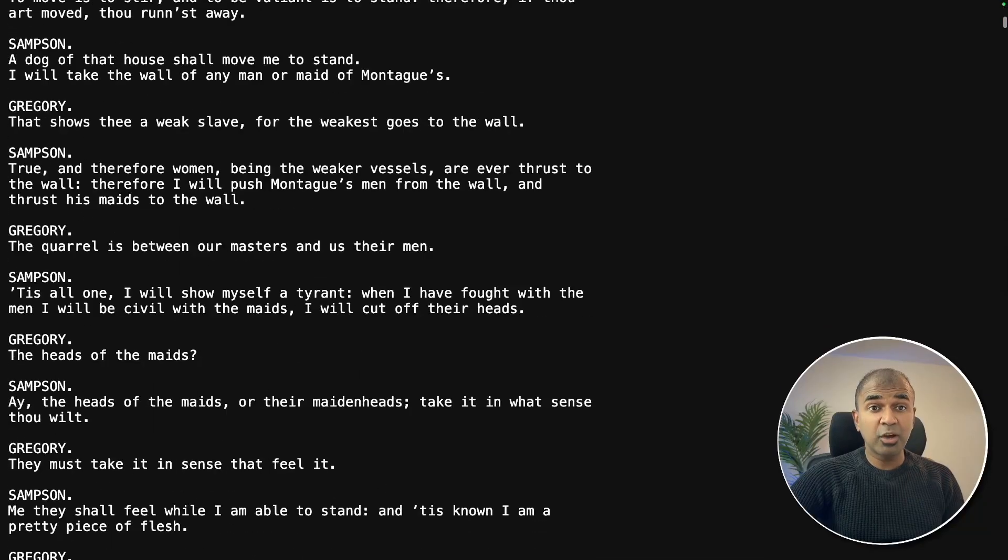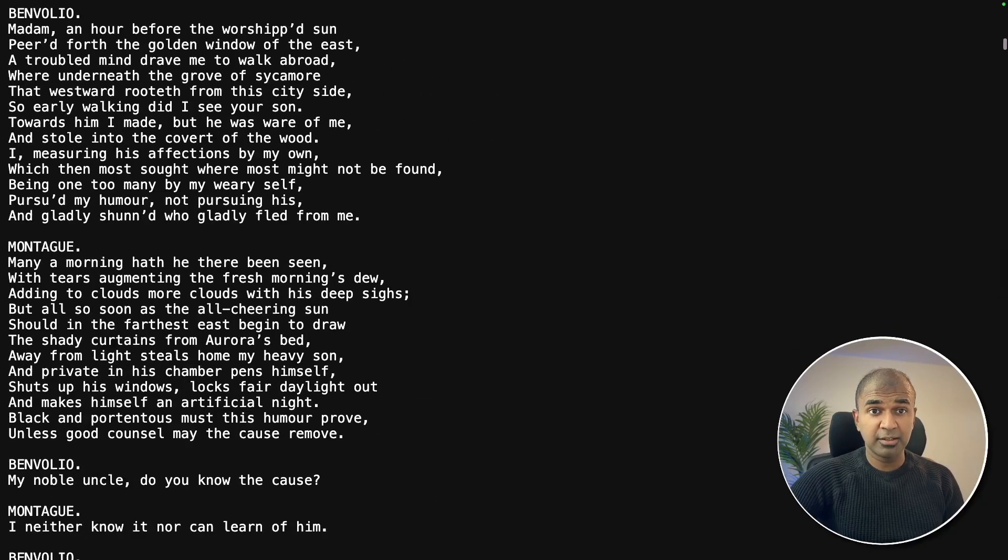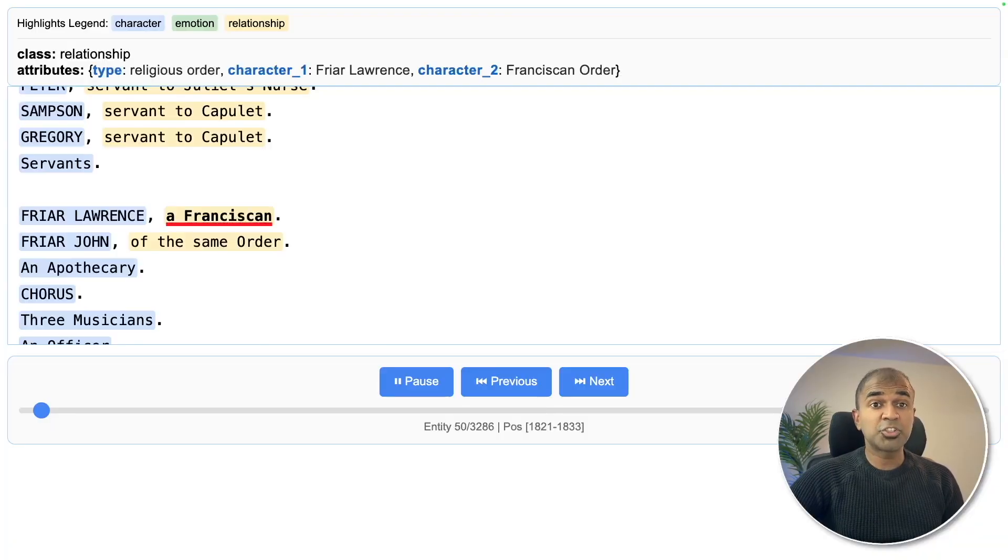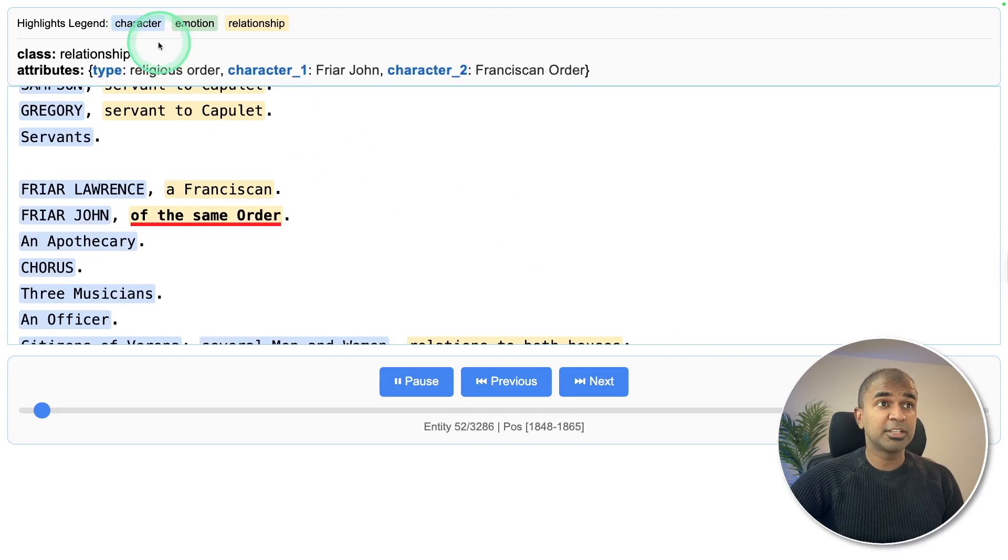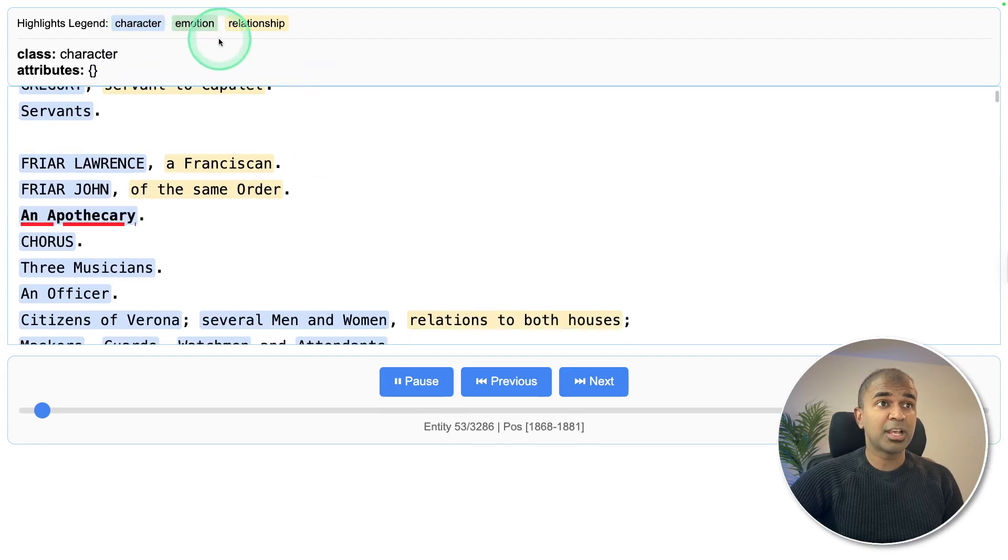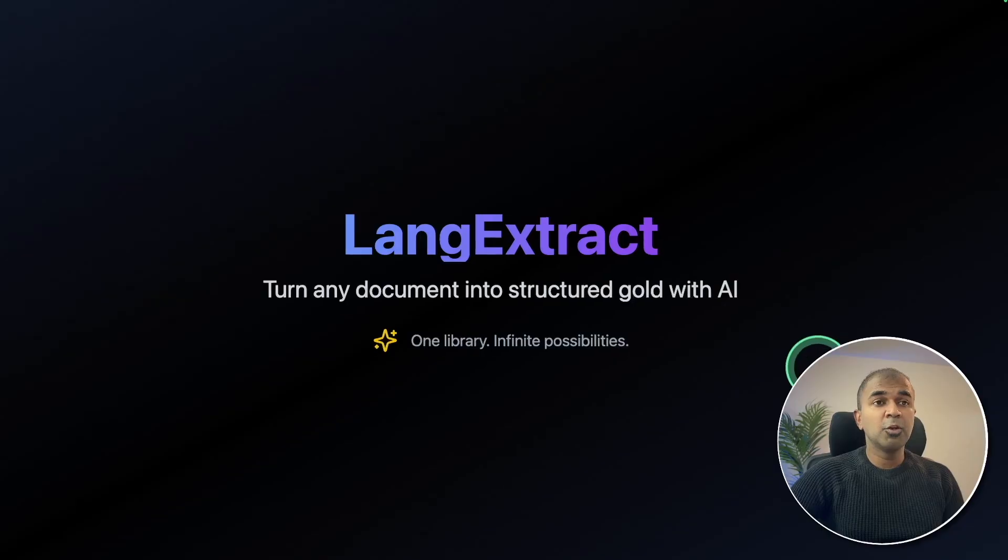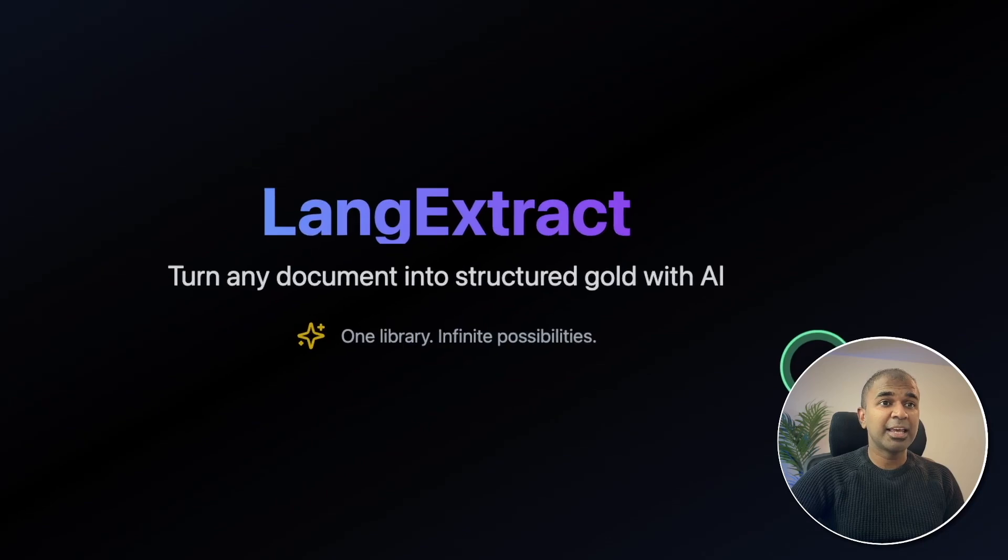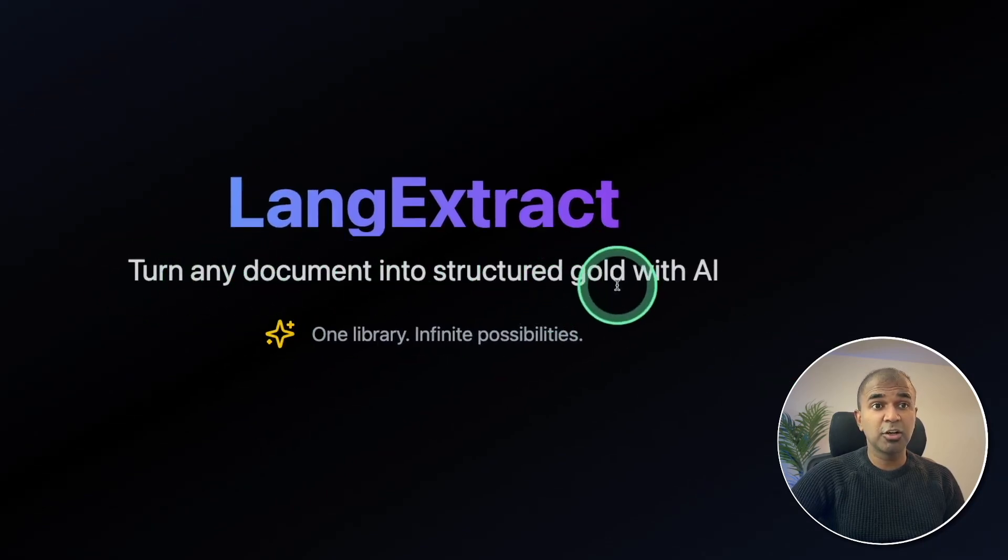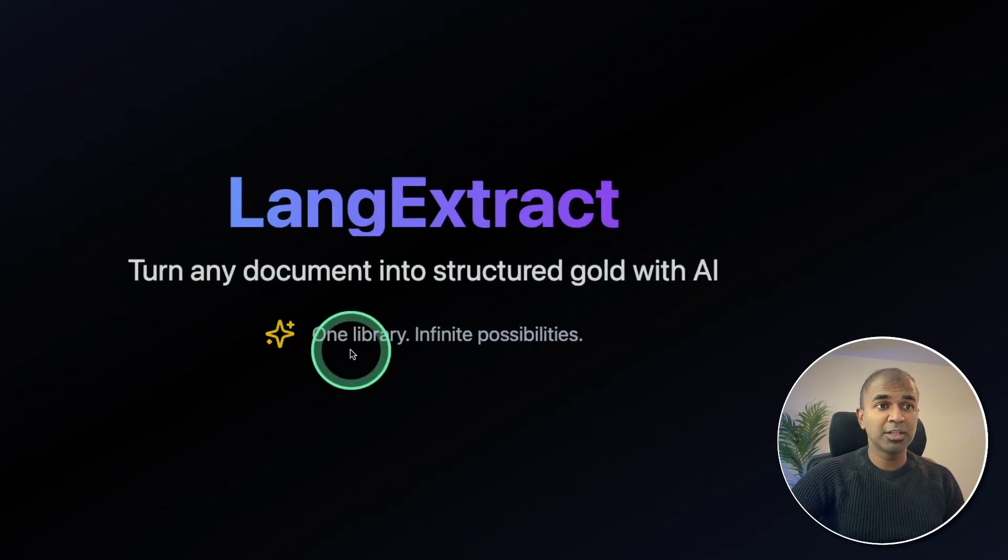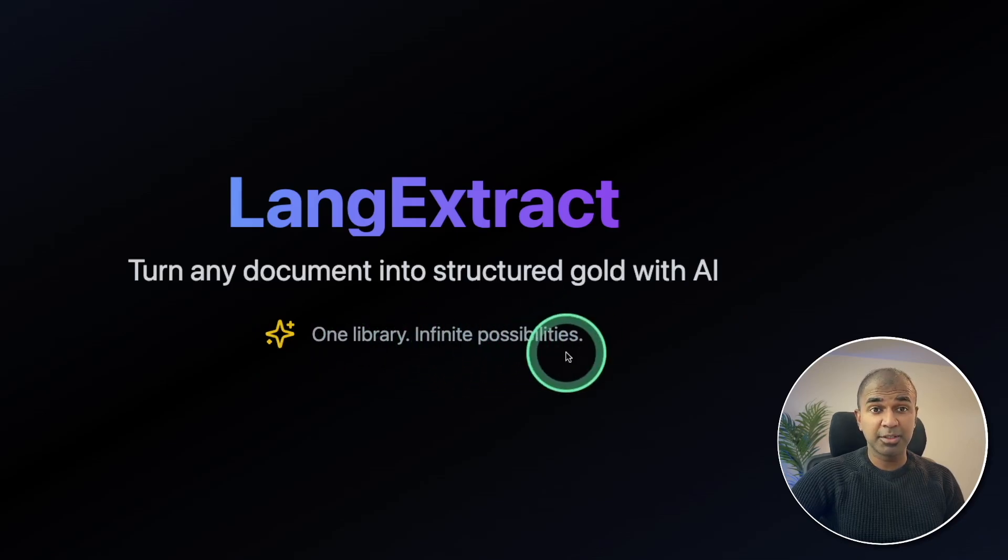This contains 25,000 words of unstructured data, converted to structured data with character, emotion, and relationship detection. Using LangExtract, turn any document into structured gold with AI. One library, infinite possibilities.